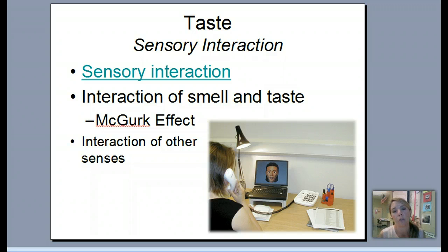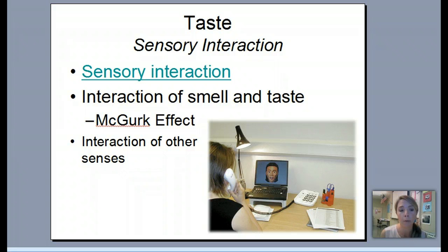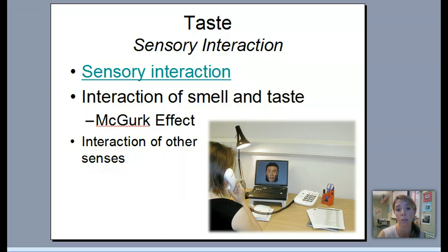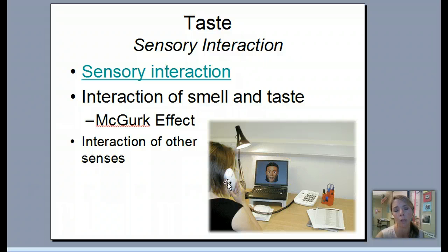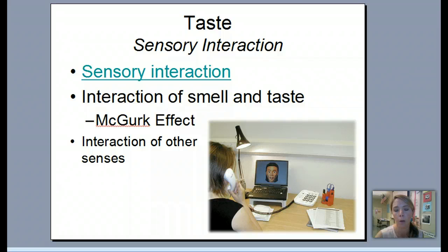Taste and all our senses can be influenced by something called sensory interaction, where different senses interact and change our sensation. For example, how something smells or even looks can affect how it tastes - when you have a bad cold and can't smell food, it tends to have no taste. The McGurk effect is another example: seeing someone's mouth move helps you understand what's being said, demonstrating an interaction between sight and hearing in our sensation.